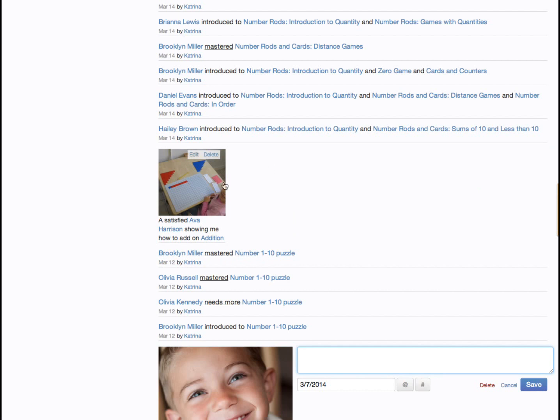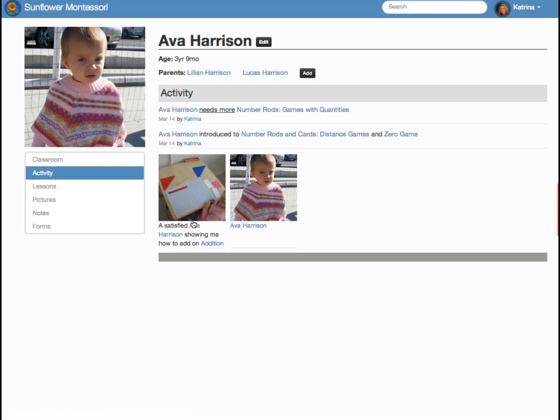This is the activity page for Josh Davis. All of the observations, activities, photos, and notes in which Josh has been tagged appear here. This allows us to narrow our focus to each particular student as needed.